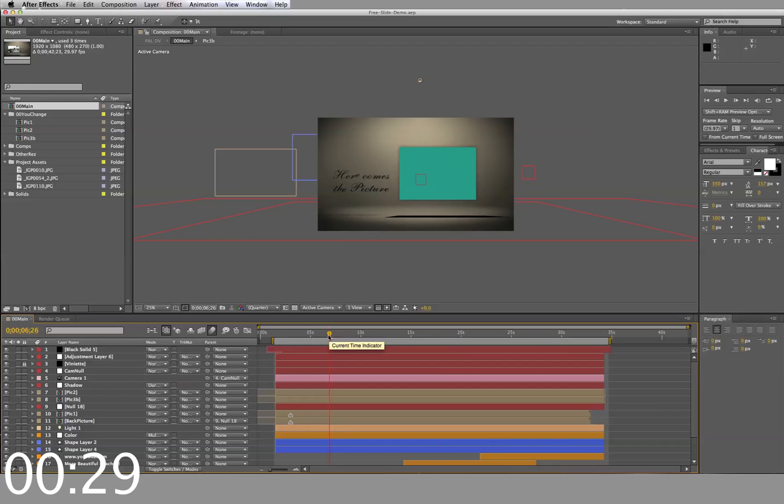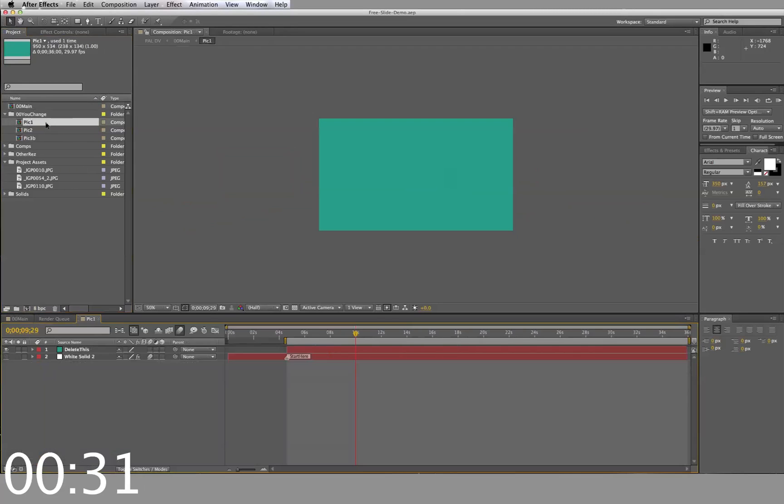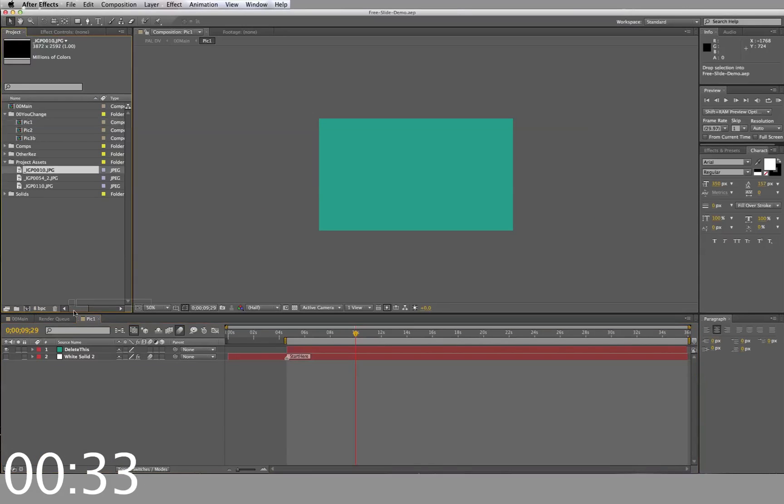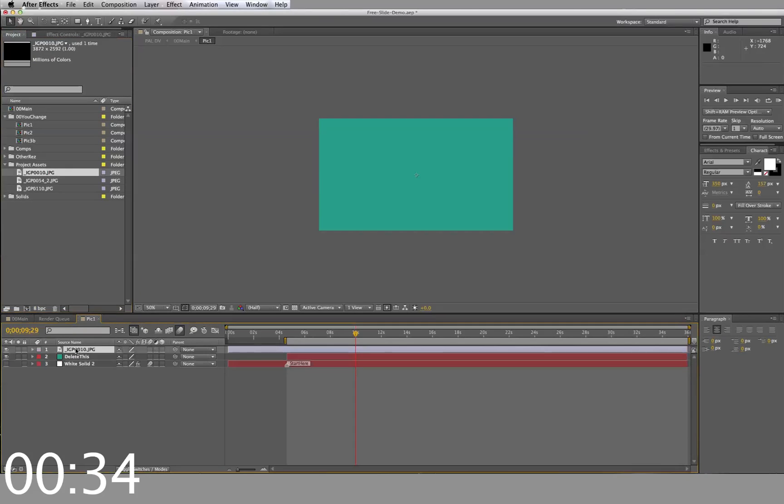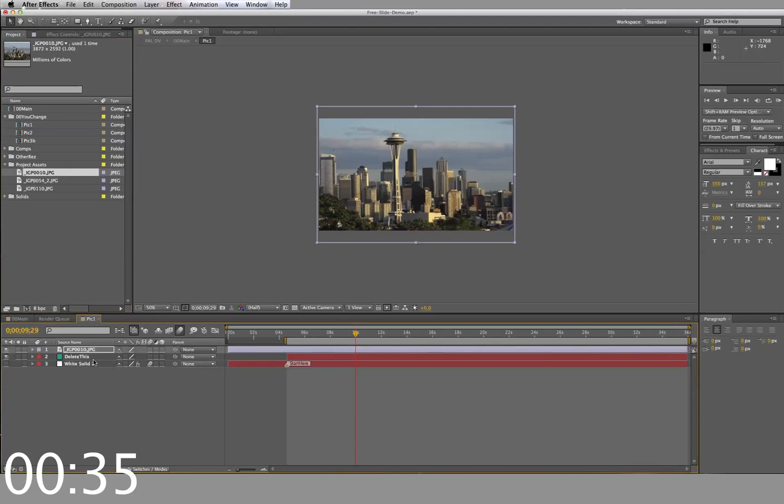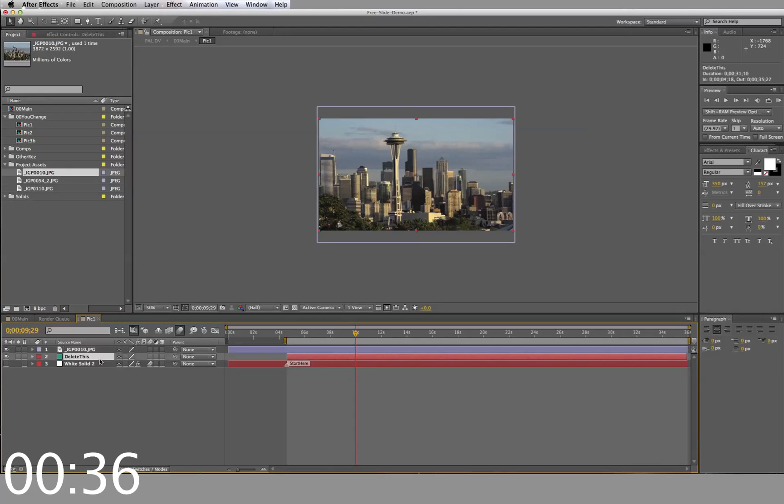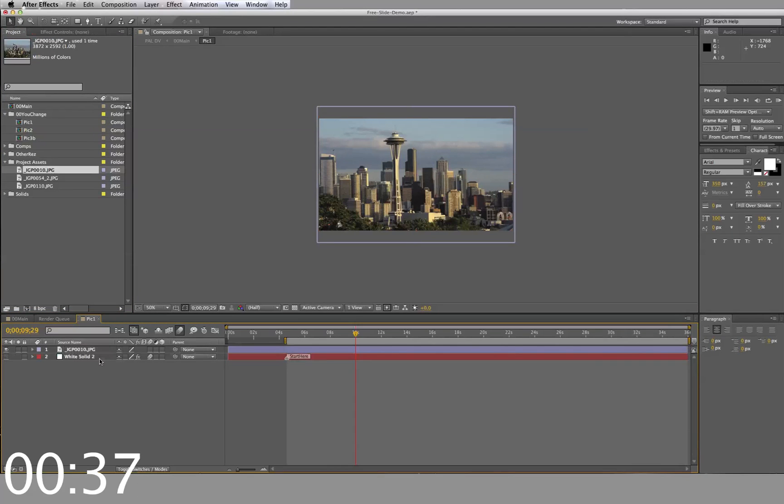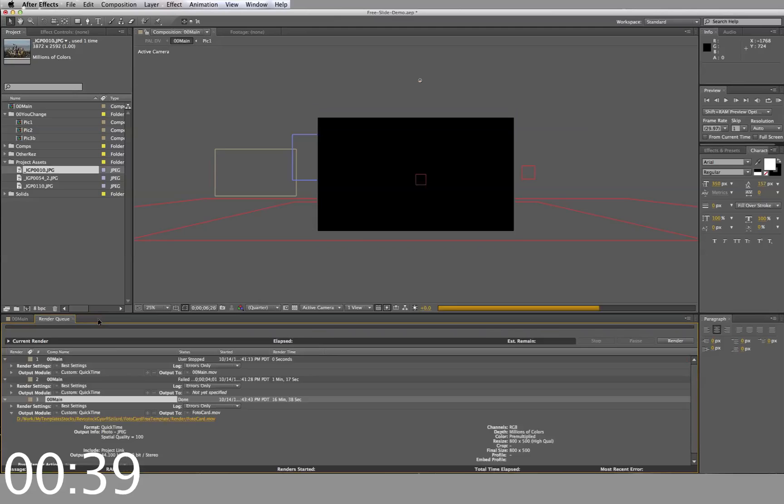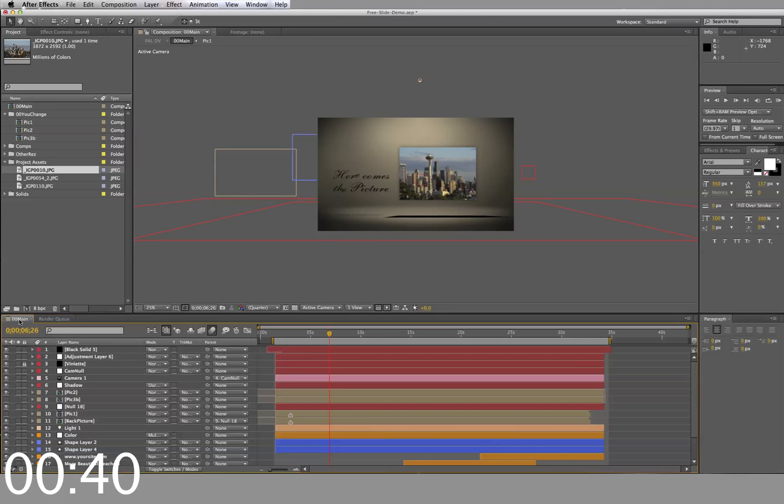First, we'll open up the timeline for Pick 1, then drag and drop your image into the timeline. Delete the layer labeled Delete This, and then close out of the timeline. Repeat this for all 3 placeholders.